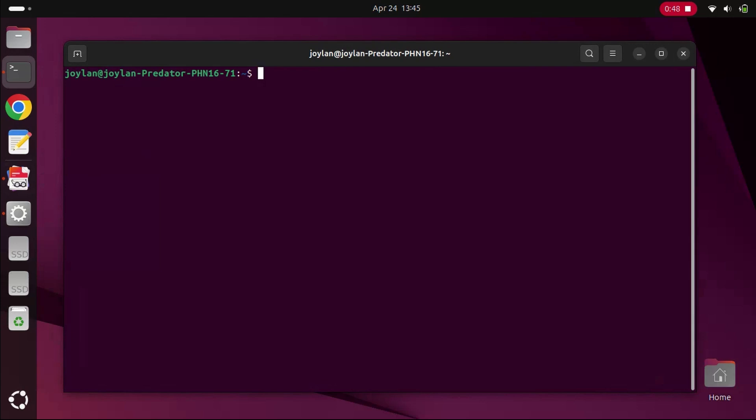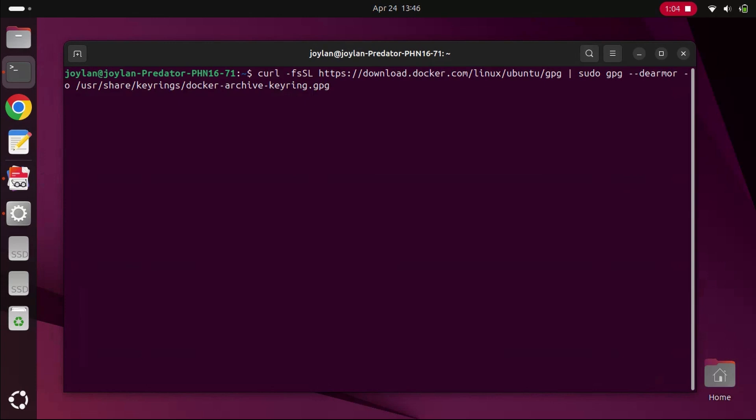Next, let's add Docker's official GPG key to ensure the authenticity of the Docker packages. Run this command. This step is crucial for security, as it verifies the integrity of the packages we'll be installing.